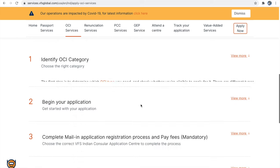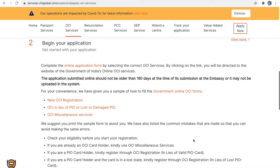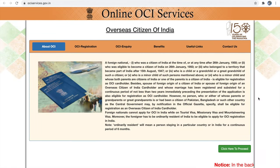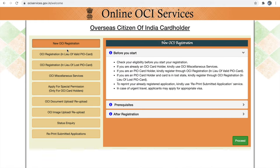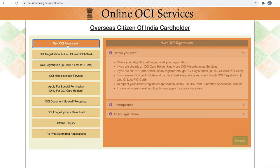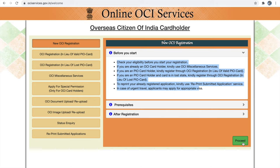Step 2 is to begin your application. We have to fill our OCA application in the Government of India OCA portal. To start filling your application, click on the online application form. This will take you to the OCA government portal. On the left hand menu side you will see many options. The first option is going to be new OCA registration. You have to select new OCA registration and there are some eligibility criteria.